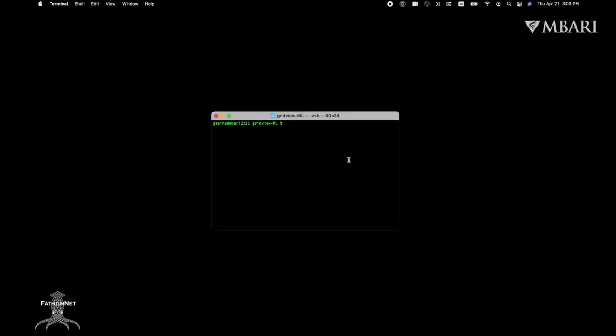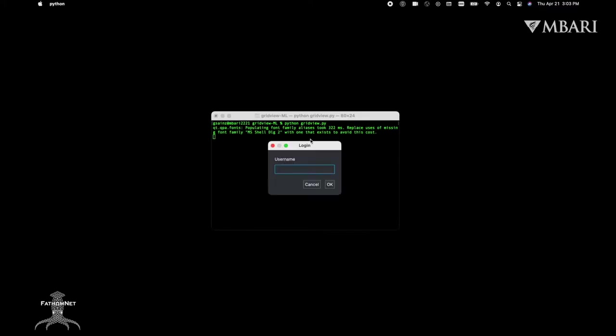To open GridView, you'll want to open a terminal in the repository directory and run python gridview.py. You'll then be prompted to sign in with your VARs username and then confirm by selecting OK.